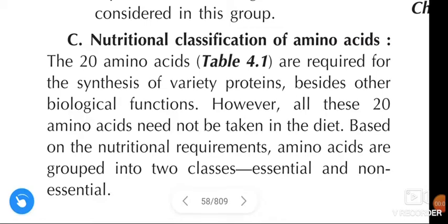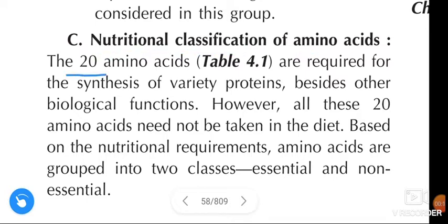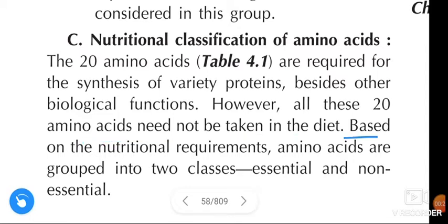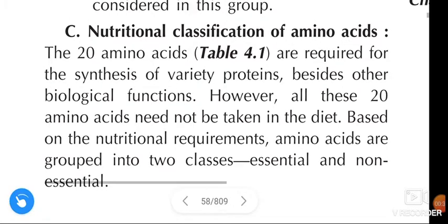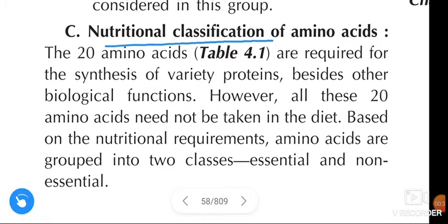In this video we are going to learn about the nutritional classification of amino acids. The 20 amino acids are required for synthesis of a variety of proteins besides other biological functions. However, all these 20 amino acids need not be taken in the diet. Based on the nutritional requirements, amino acids are grouped into two classes: essential and non-essential amino acids.